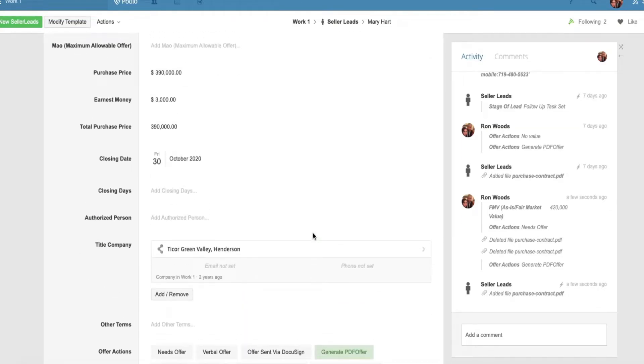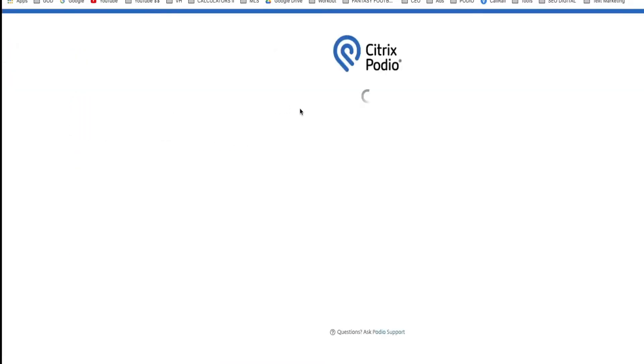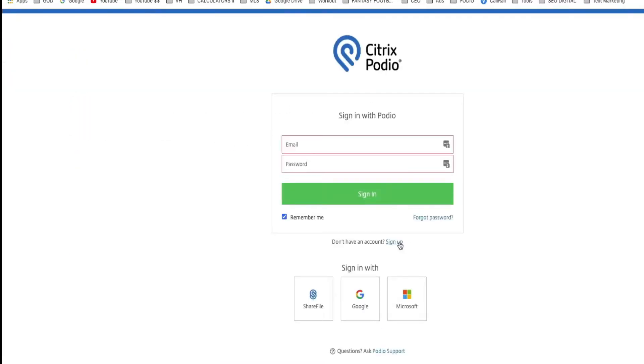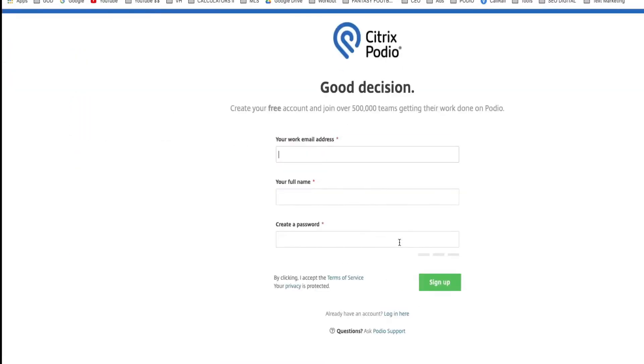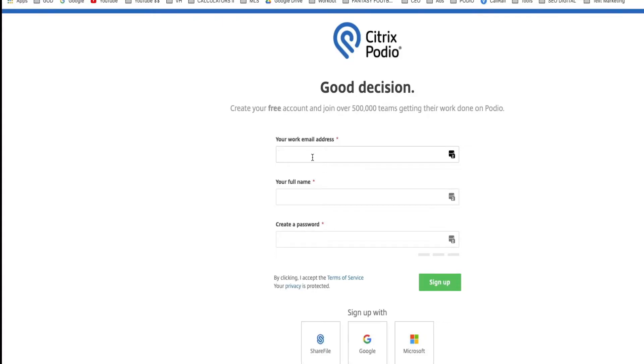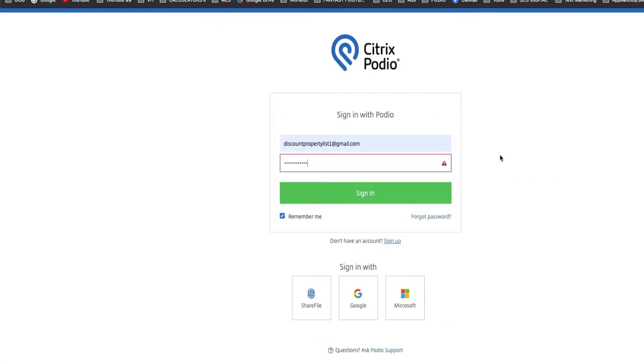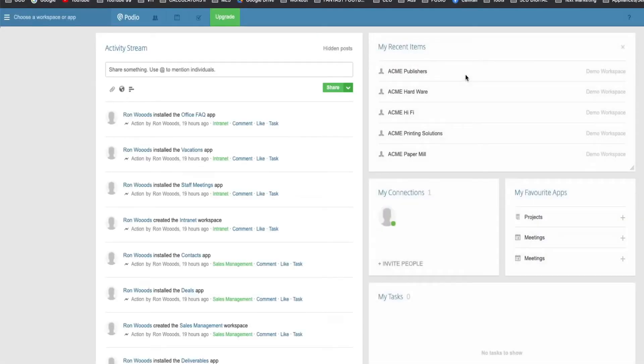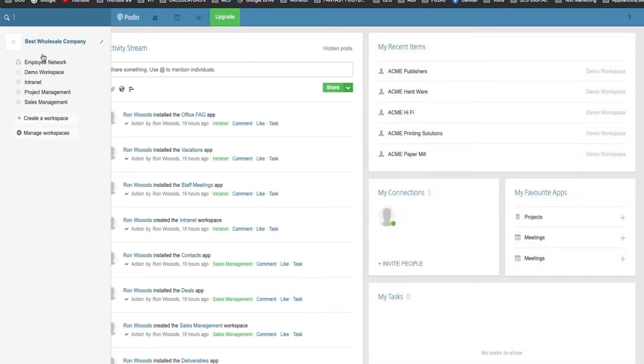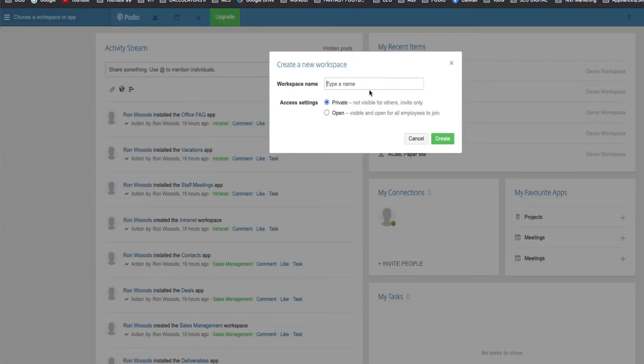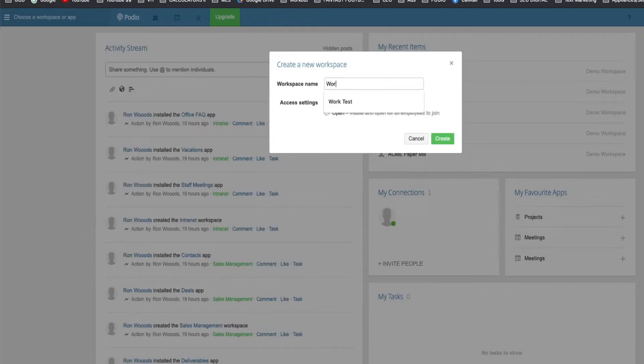Let's set yours up. So first go to podio.com. We're going to create a new account. Go to sign up. Put in your work email address, your full name and password. And once you verify your email, go ahead and sign in. And create a workspace over here from the top left. And create a workspace. We're going to call this workspace one.